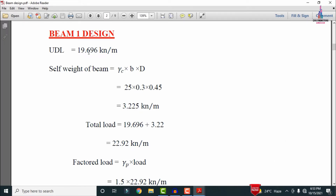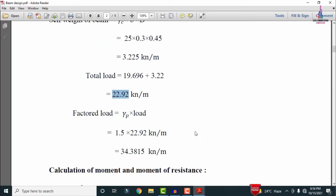After calculating the self-weight, we sum all the loads — the uniformly distributed load on the slab plus the self-weight of the beam. Adding 19.696 plus 3.22 gives a total load of 22.92 kN/m. After calculating the total load, we need to calculate the factored load.